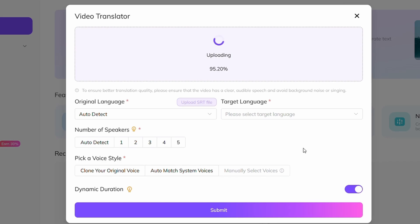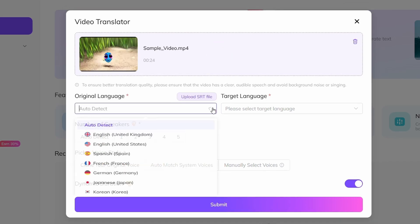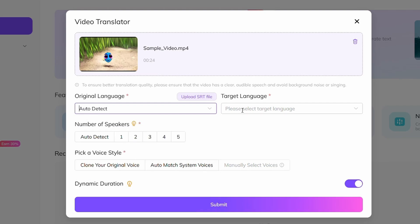After uploading, you'll need to fill in a few details. First is the original language section. Don't worry, the tool will automatically detect the language of your video. In my case, it's set to English.